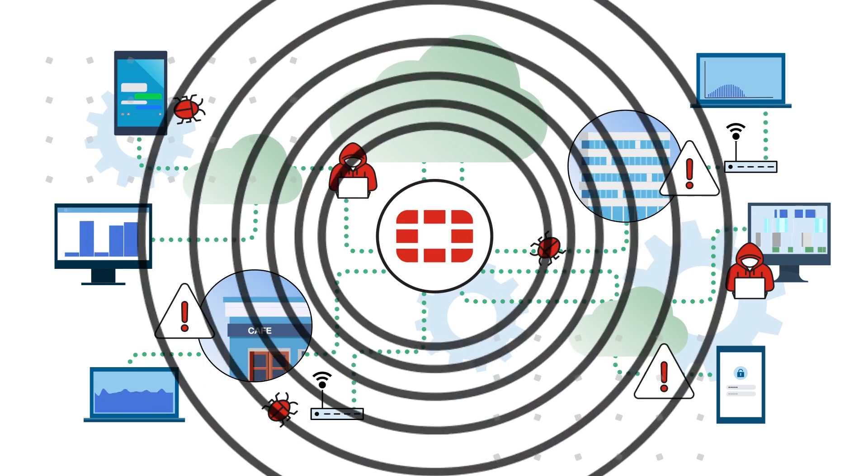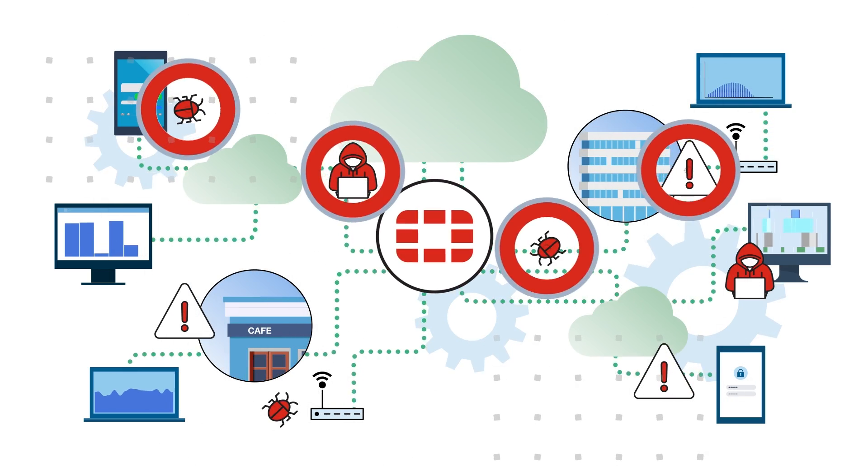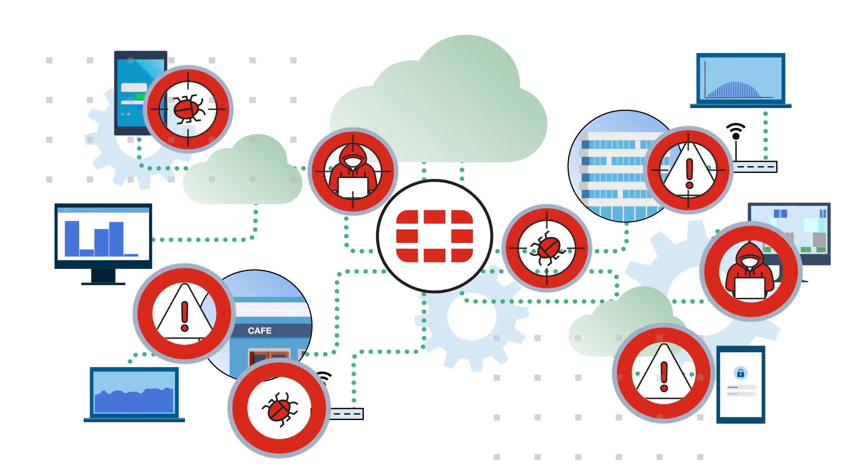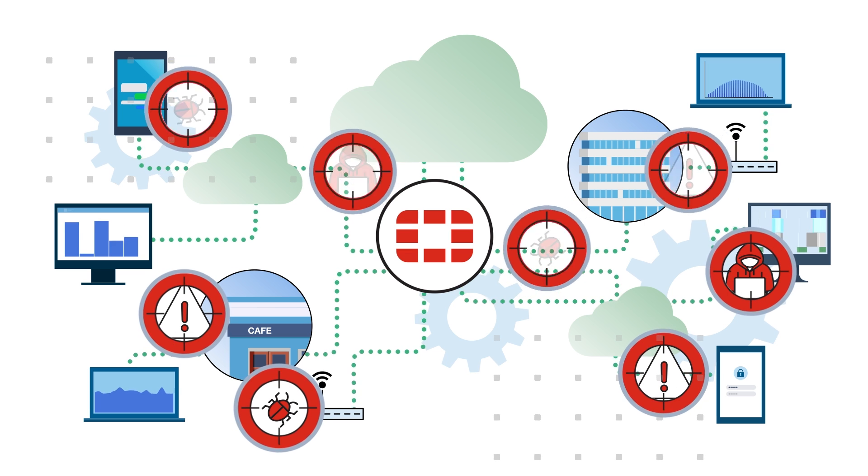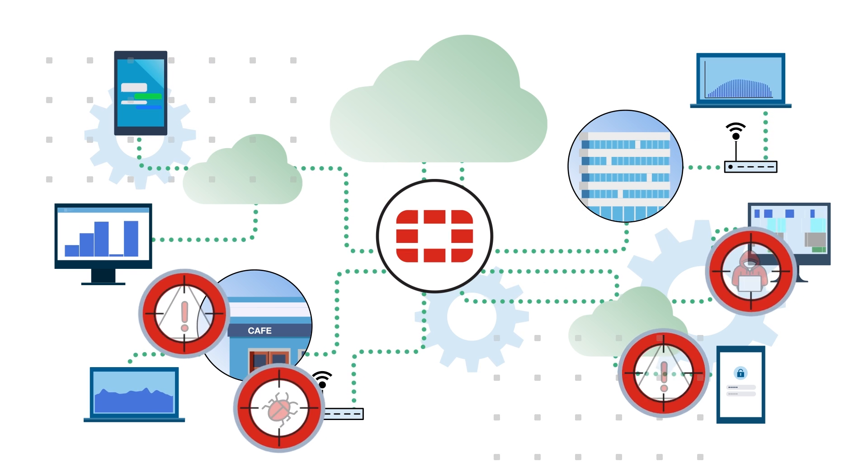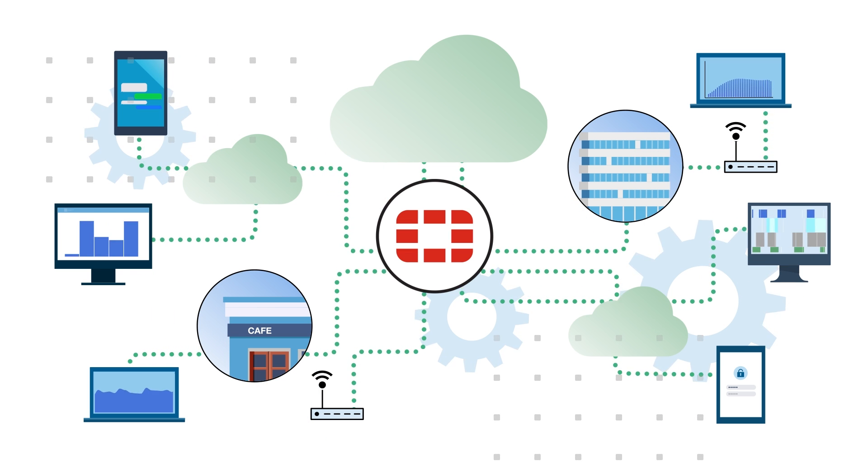FortiGate VM answers this with unmatched threat protection and exceptional scalability, wherever your applications reside.